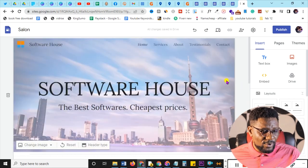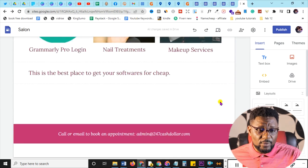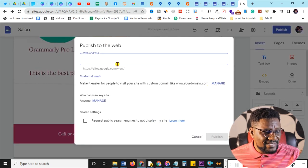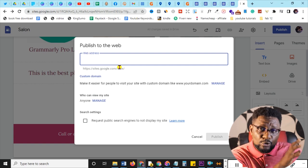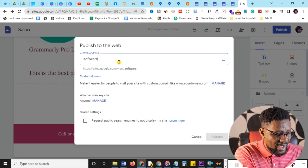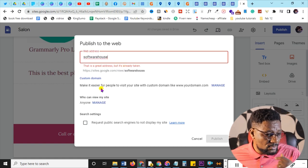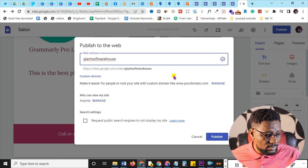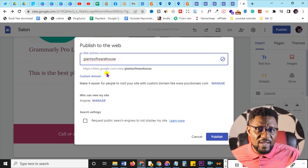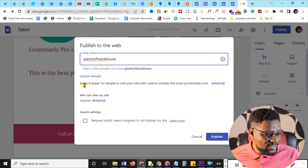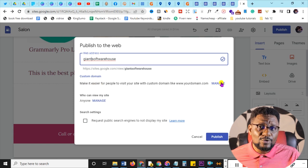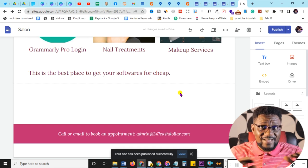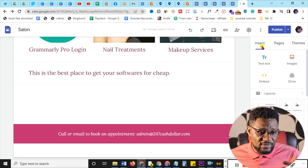We're almost done with the front page. Hit Publish — it will ask for a website name. I type 'software house' but it's taken, so I add 'giant' at the back: 'giant software house' — available. If you have a custom domain you can manage it there, but I'm showing the free method. Note it will be hosted under Google Sites, not a dot-com domain.